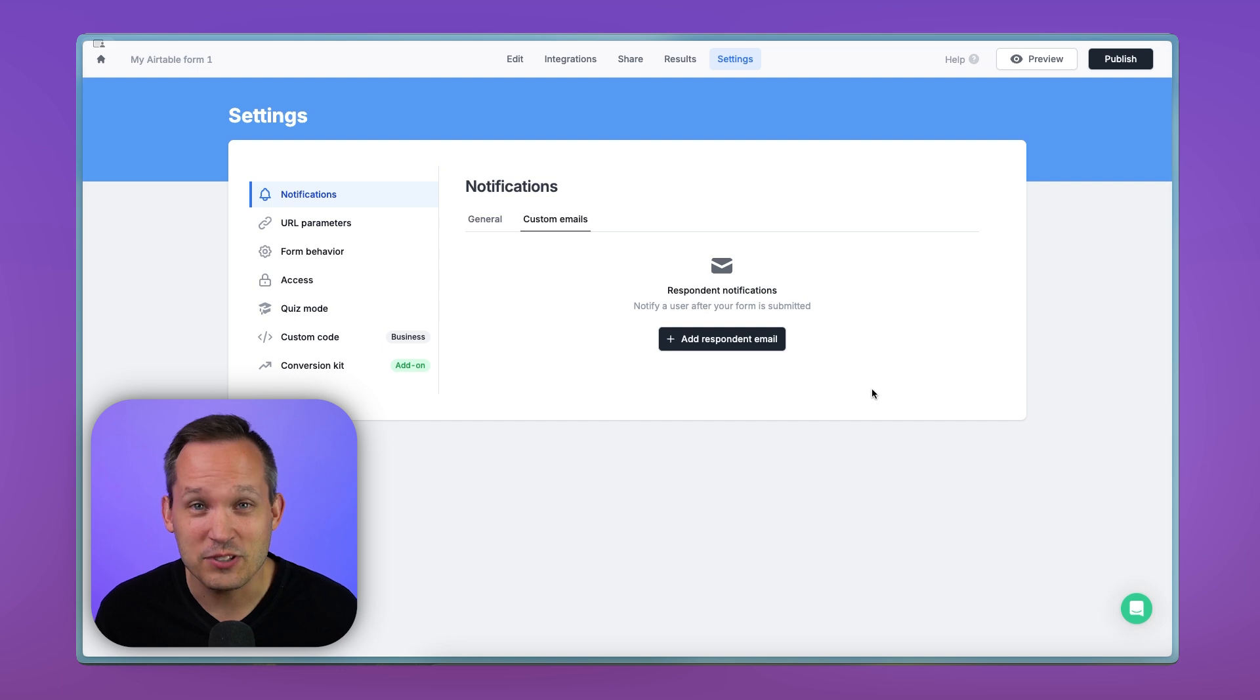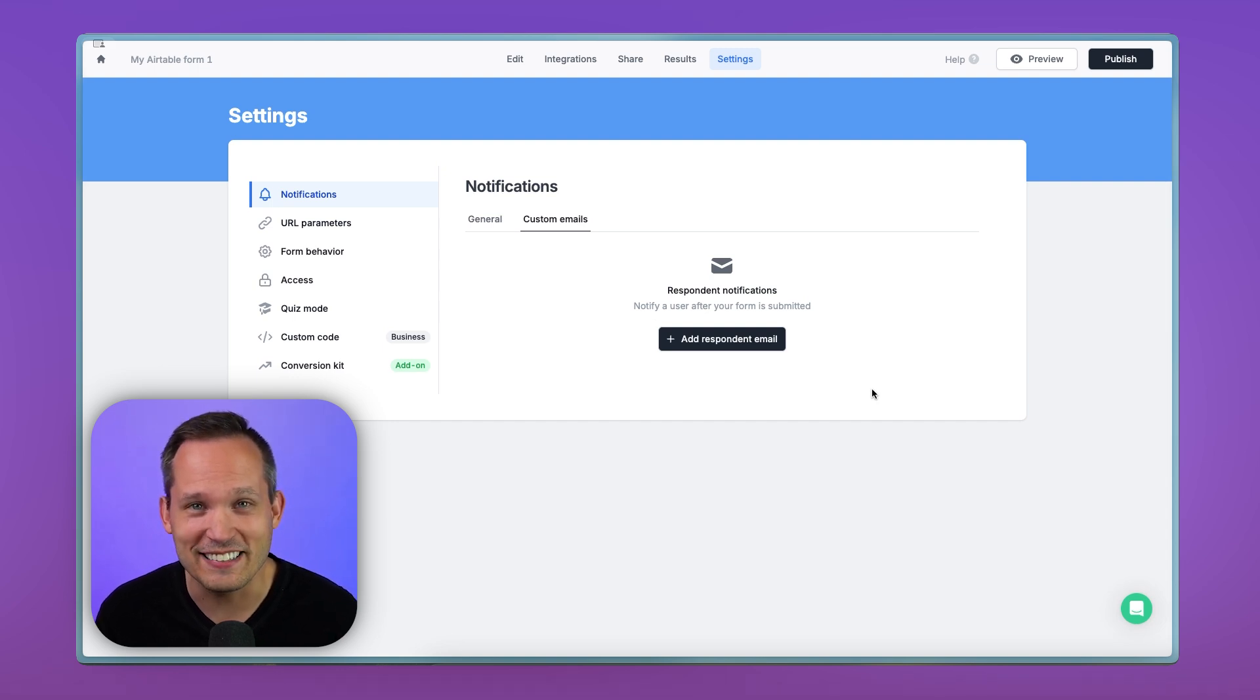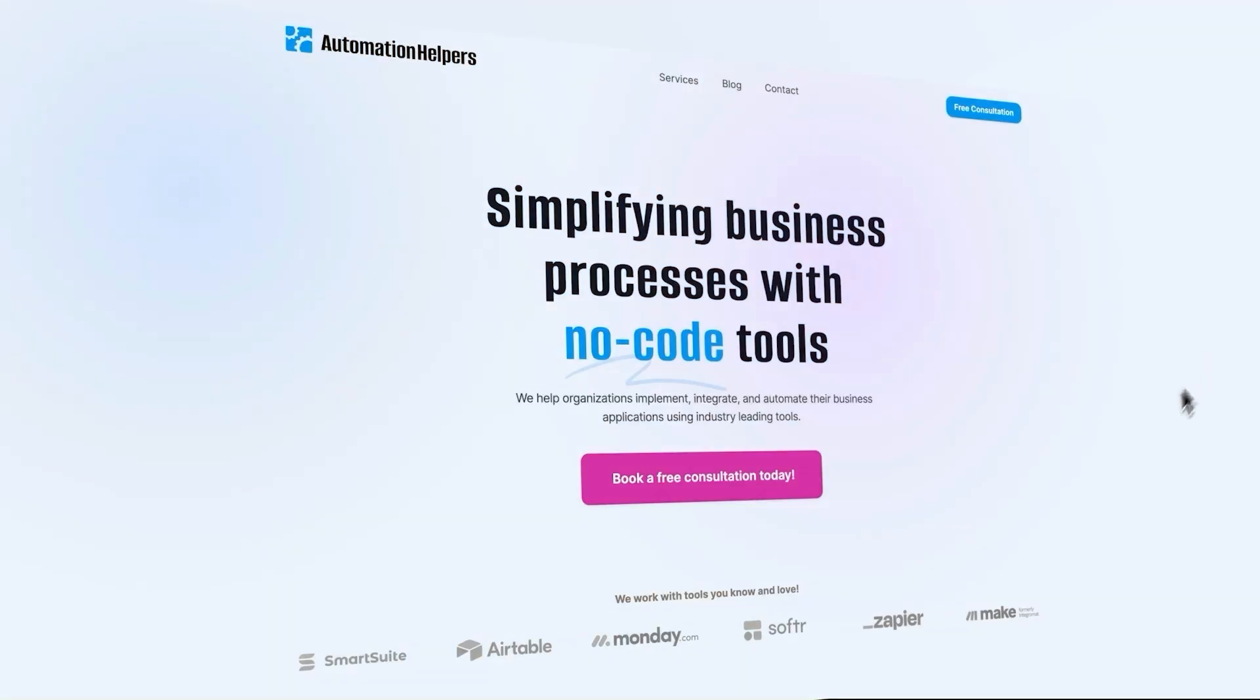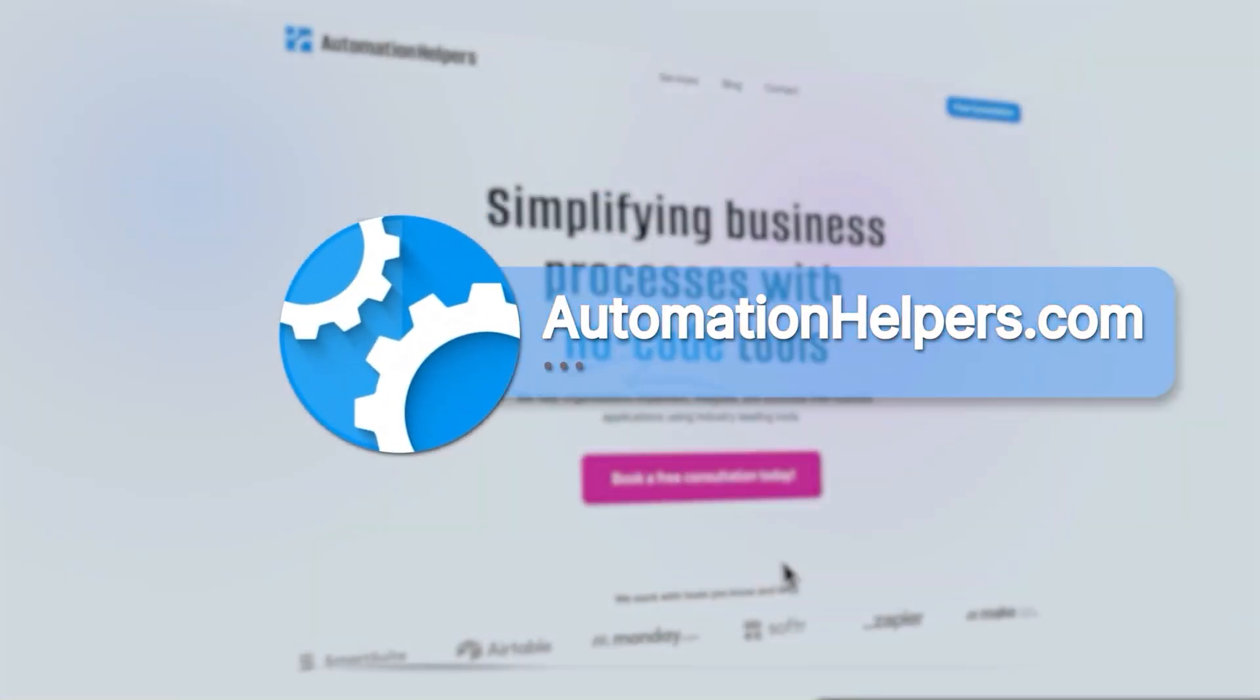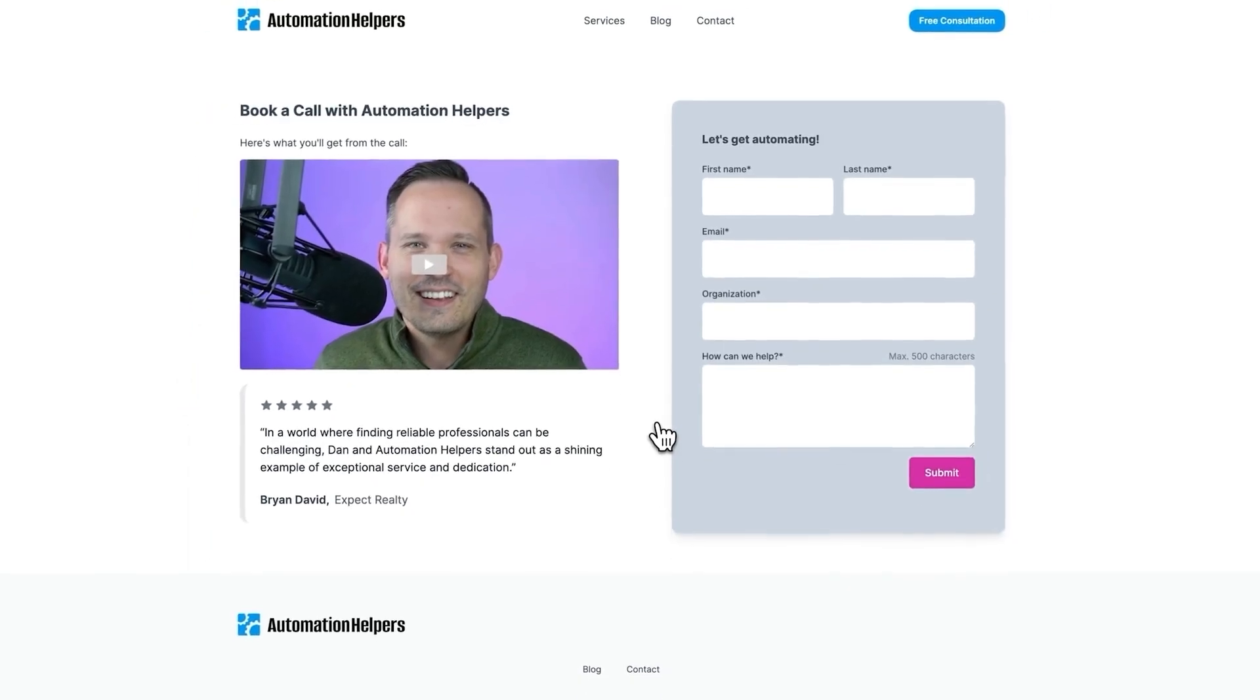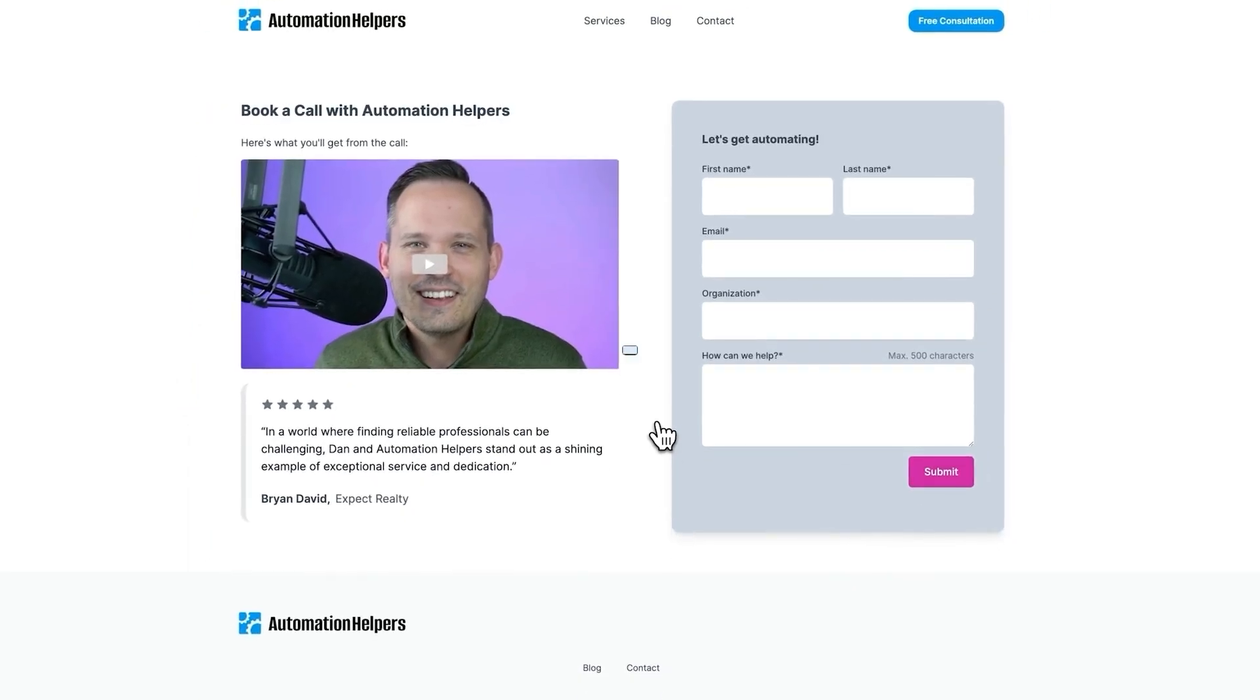Check out Fillout's custom Stripe order form functionality today. And if you have any questions about your own automation setup, don't hesitate to reach out to our website at automationhelpers.com, where we're offering free 30-minute consultations.